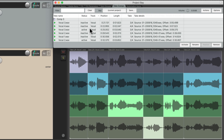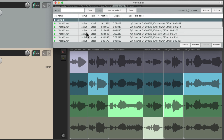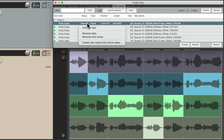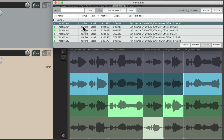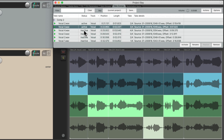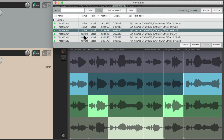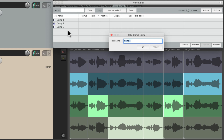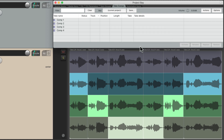And we could also make the takes active in here as well. Right now we're viewing comp 1, but we can go to comp 2 and make the first phrase active from this comp, or the second one, or the third one, and combine the best of each comp. And then save it by either right-clicking over here or just double-clicking. That's going to save this comp right here. So that's the take comps tab.